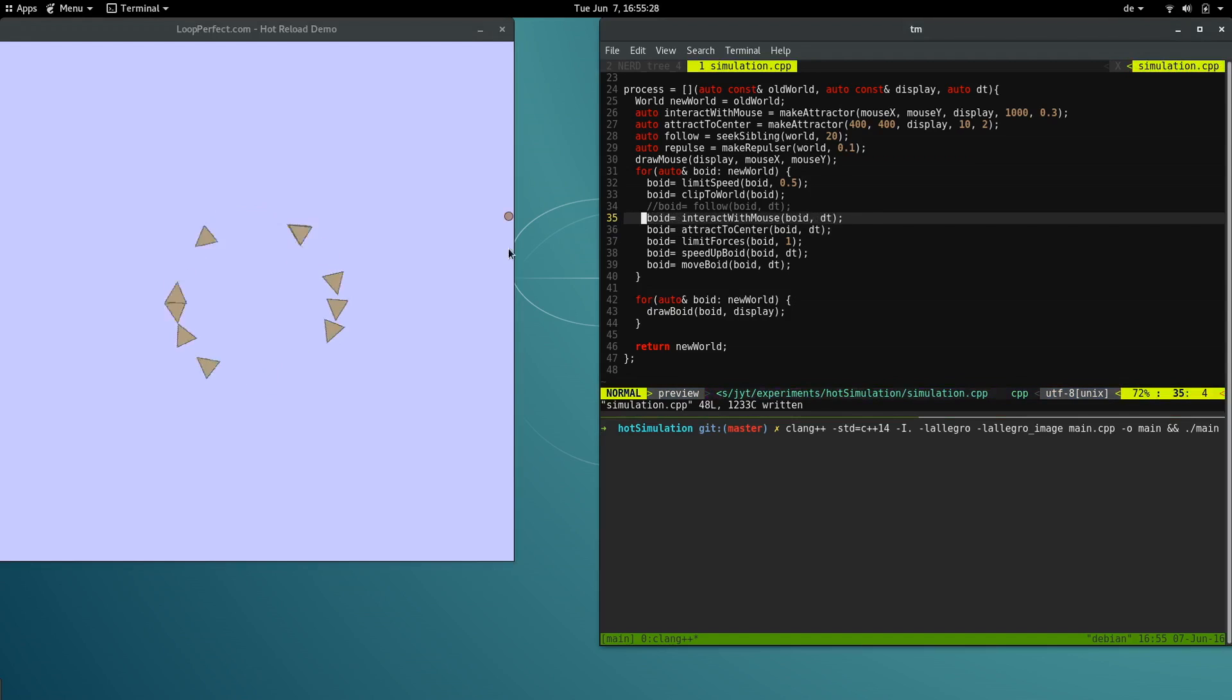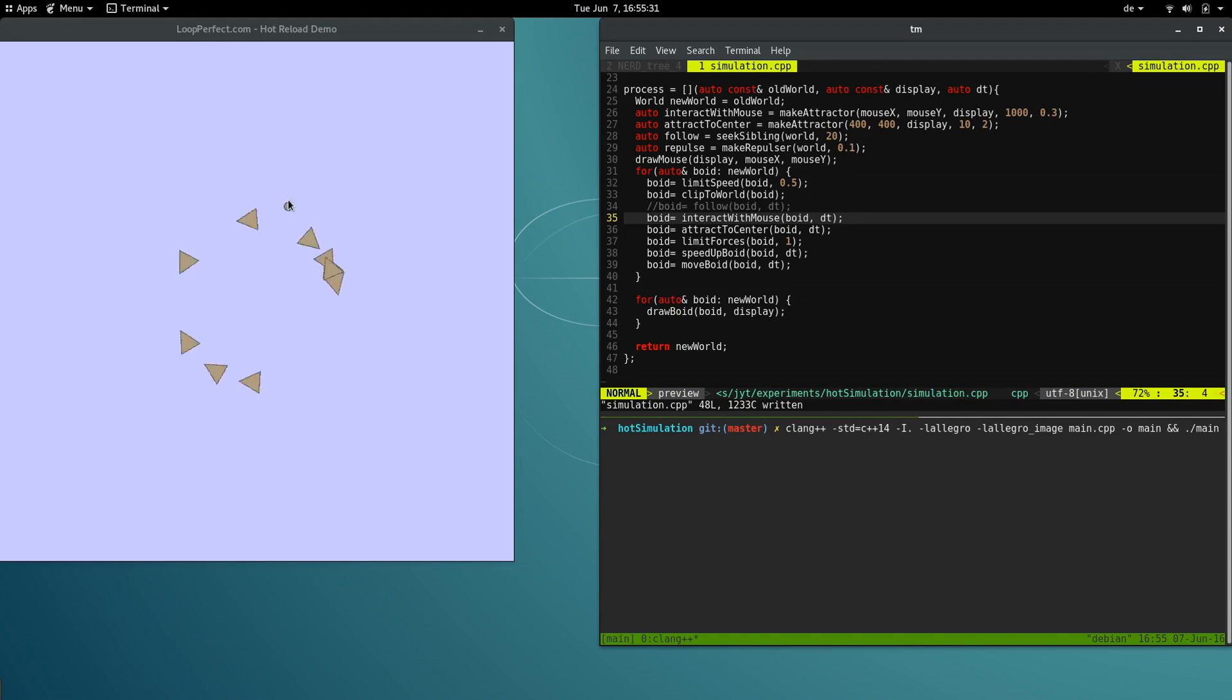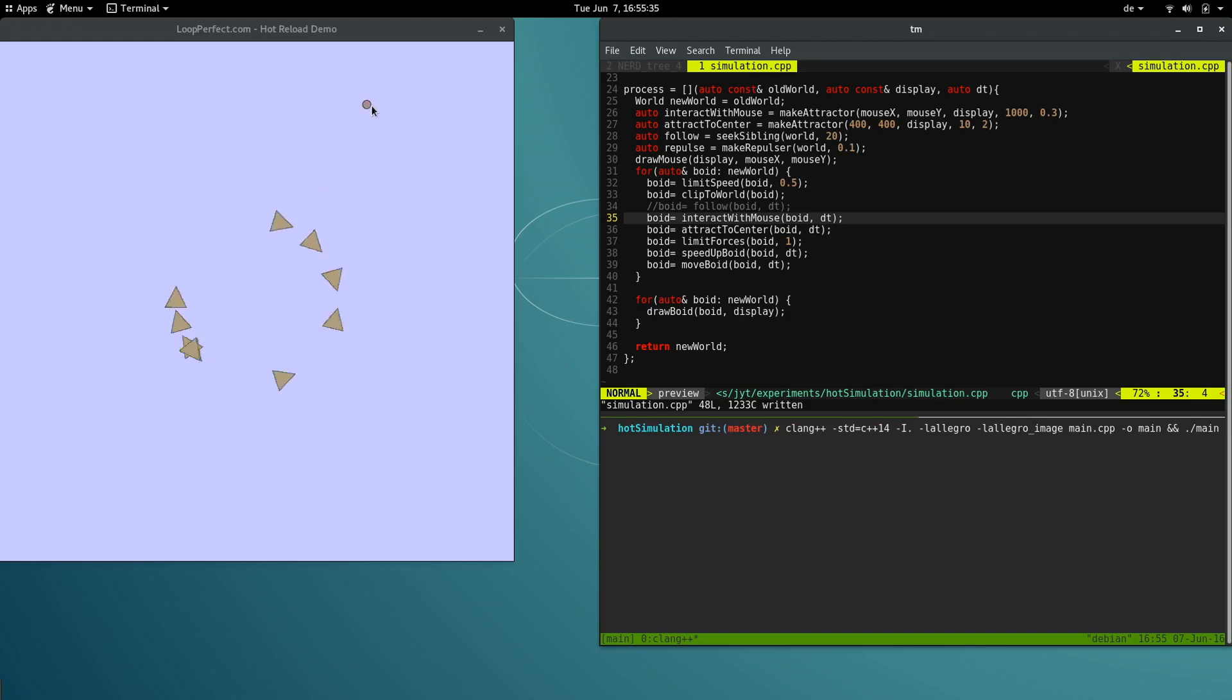We've added new logic to the code, but the simulation still looks the same. This is because with a standard compiler, we must recompile every time we want to see our changes to the program.